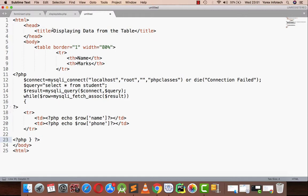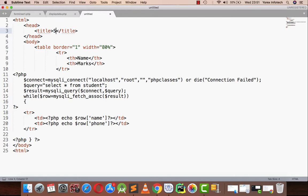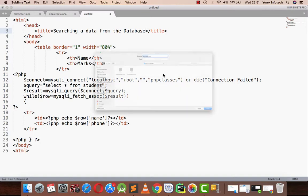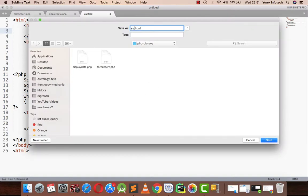Hi everyone, in the previous topic we studied how to display data from the database. In this topic we will be learning how to search data from the database. I'm going to save this as search